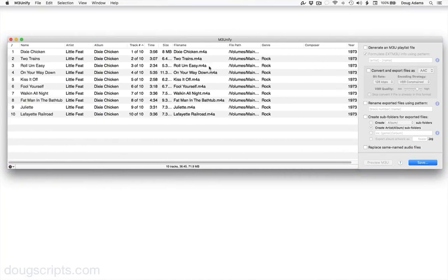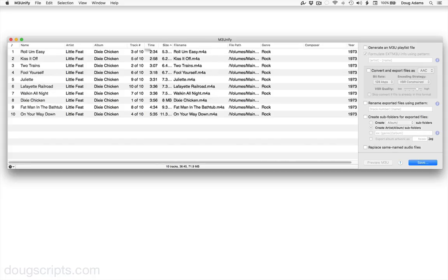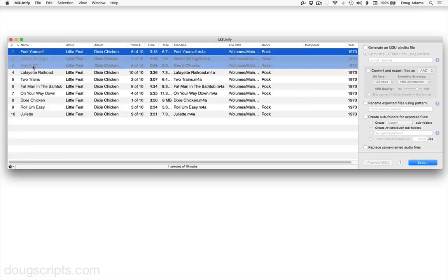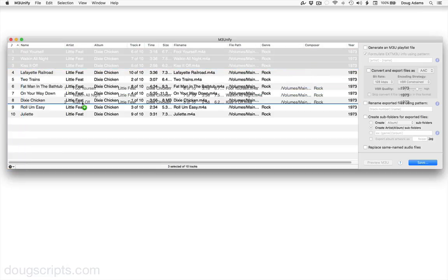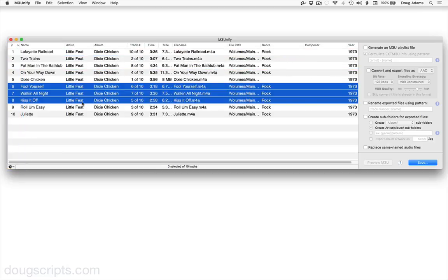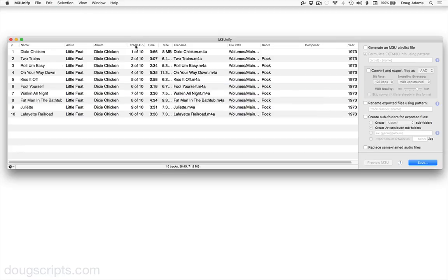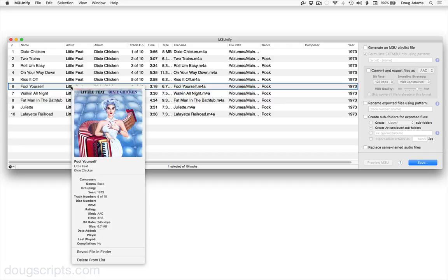Once the tracks are loaded, I can sort them by clicking the column headers. This column on the far left is the play order column. When the play order column is selected, tracks can be arranged by dragging them within the list. I'm just going to go back and re-sort these by track order. I can also get info and audition tracks.